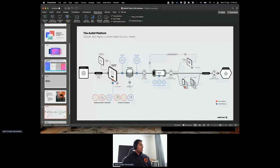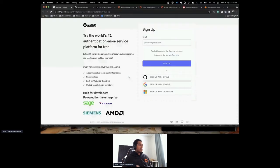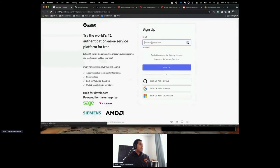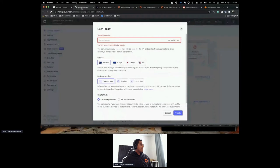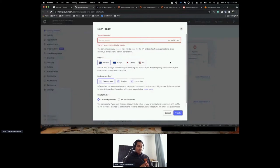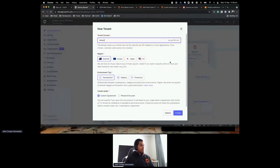As a developer starting from scratch, go to auth0.com and click the sign-up button. You can create a free account that gives you a free tenant with up to 21 days of free enterprise capabilities. Once you do that, you land on the tenant creation page. A tenant is an isolated unit in Auth0's public cloud where all your data and configuration lives.